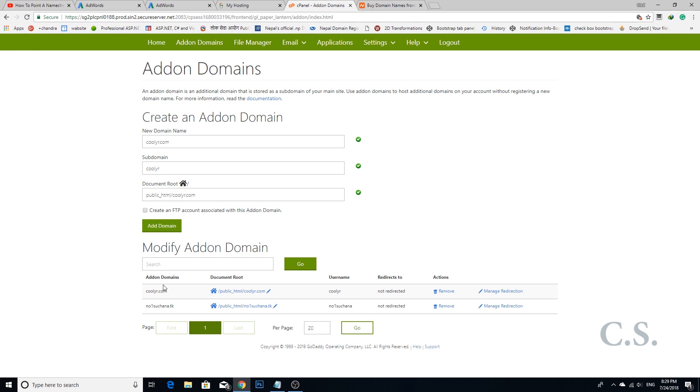Click the add domain button. Here a domain is already added, so I do not click the add domain button.